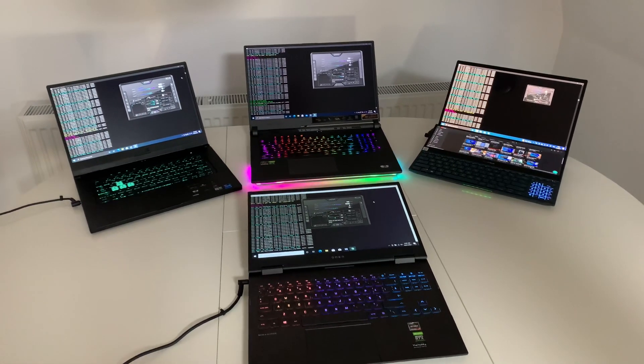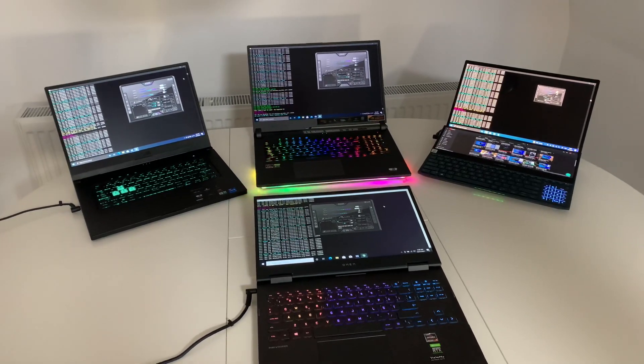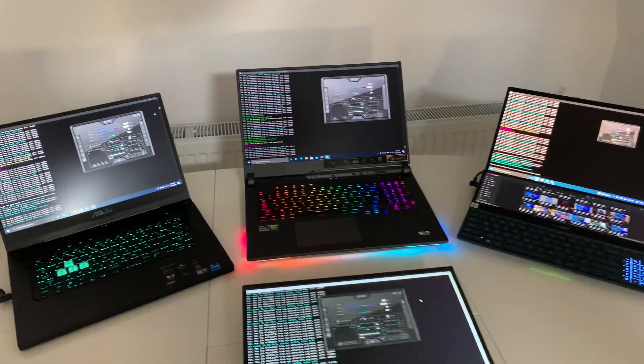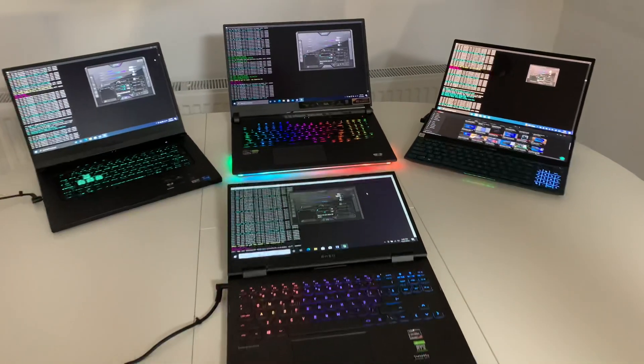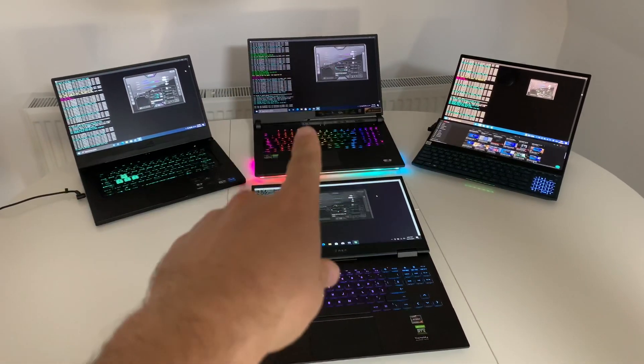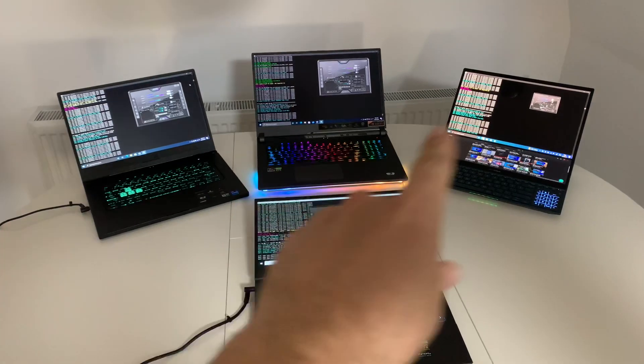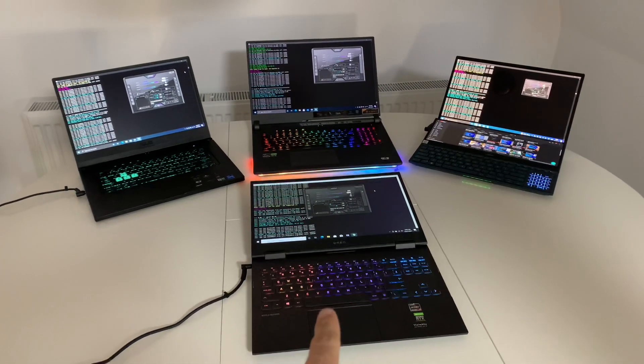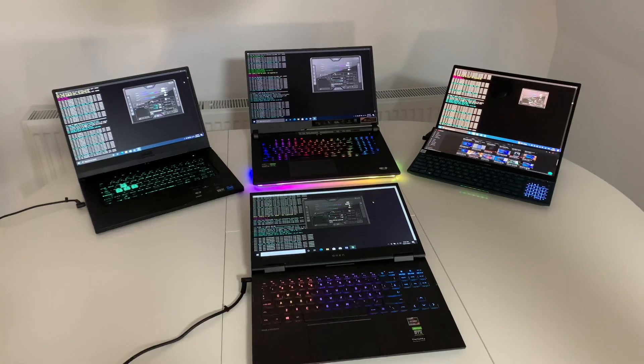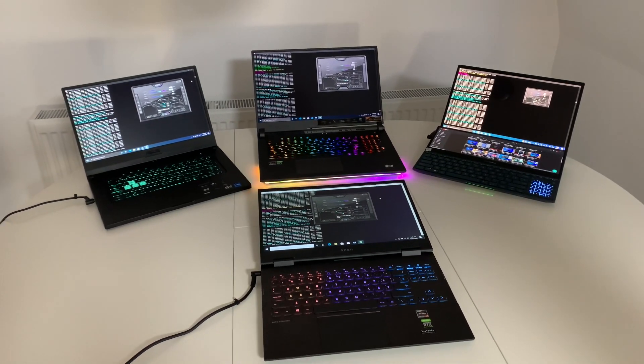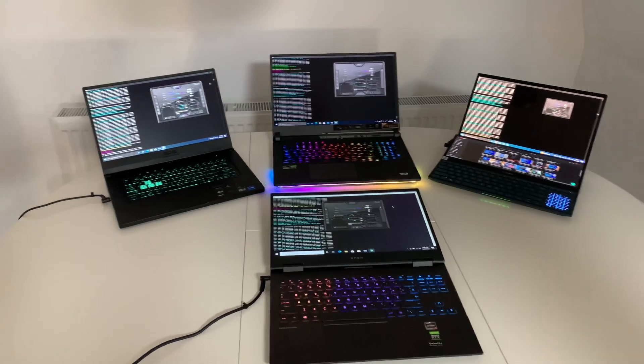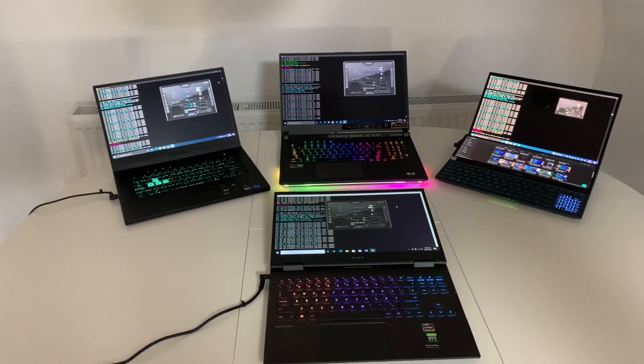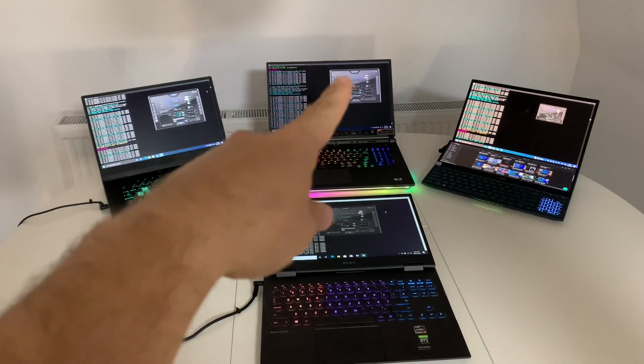Now, as you can see, I have the TUF Dash F15, the ROG Strix G17, the ZenBook Pro Duo, and the HP Omen. All four laptops have the RTX 3070 GPU and are mining at similar hash rates, except for the G17 which has the 130 watt GPU.